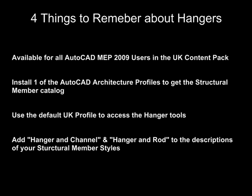Four things to remember about hangers. Available for all AutoCAD MEP 2009 users in the UK content pack. You'll have to install one of the AutoCAD architecture profiles to get the structural member catalog. You'll want to use the UK profile to access the hanger tool to begin with. And you'll want to add hanger and channel and hanger and rod to the descriptions of your structural member styles.